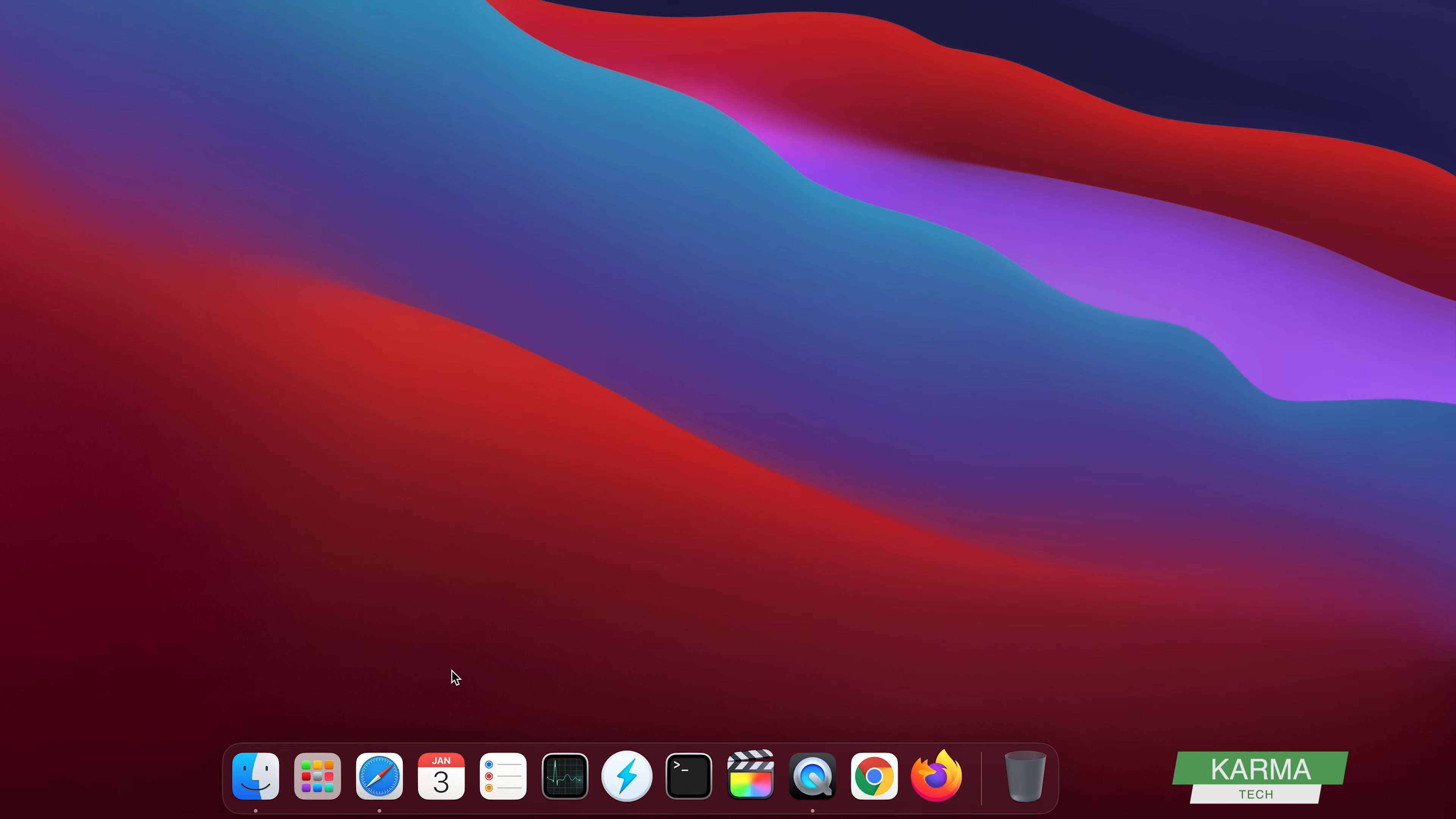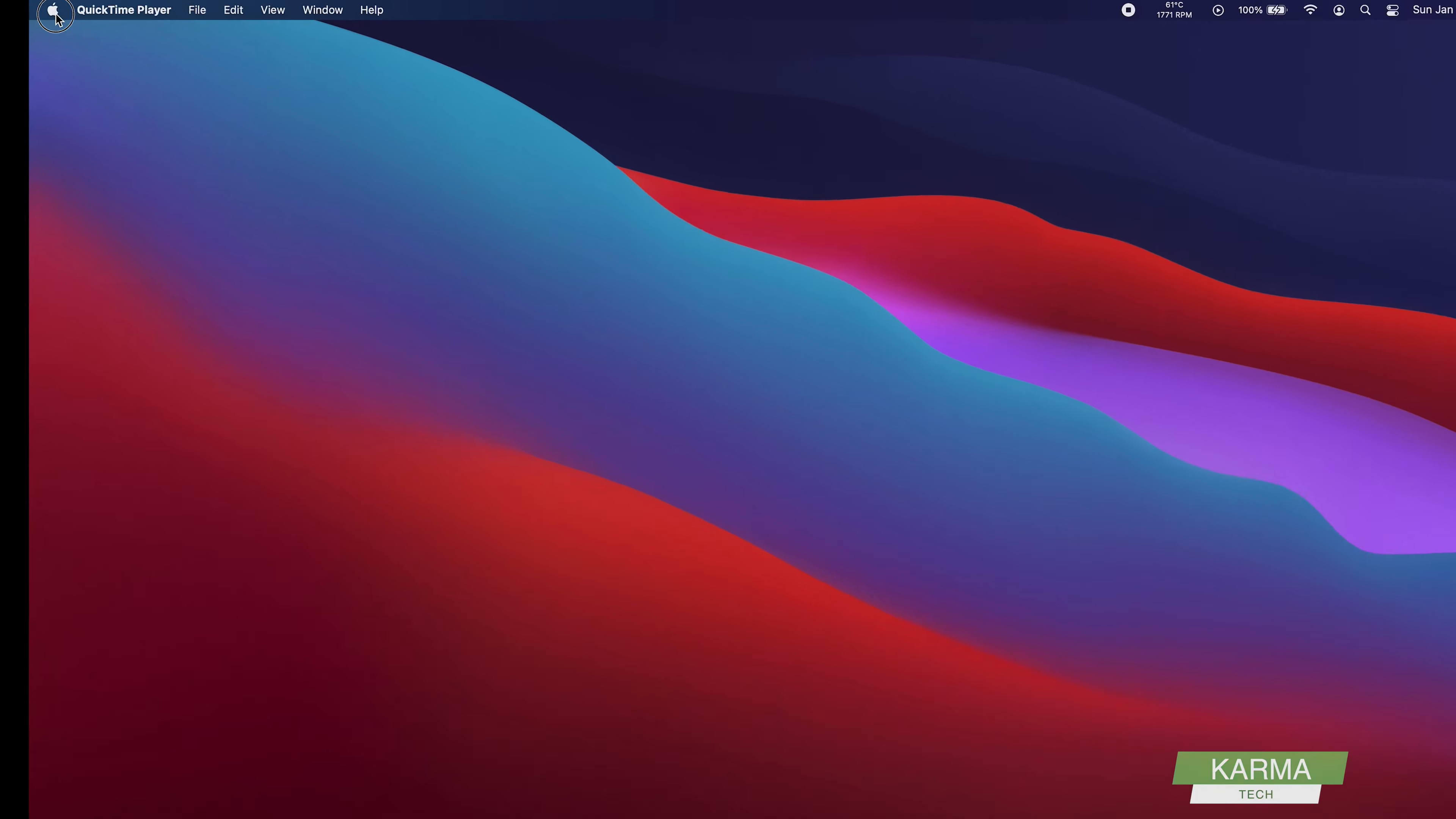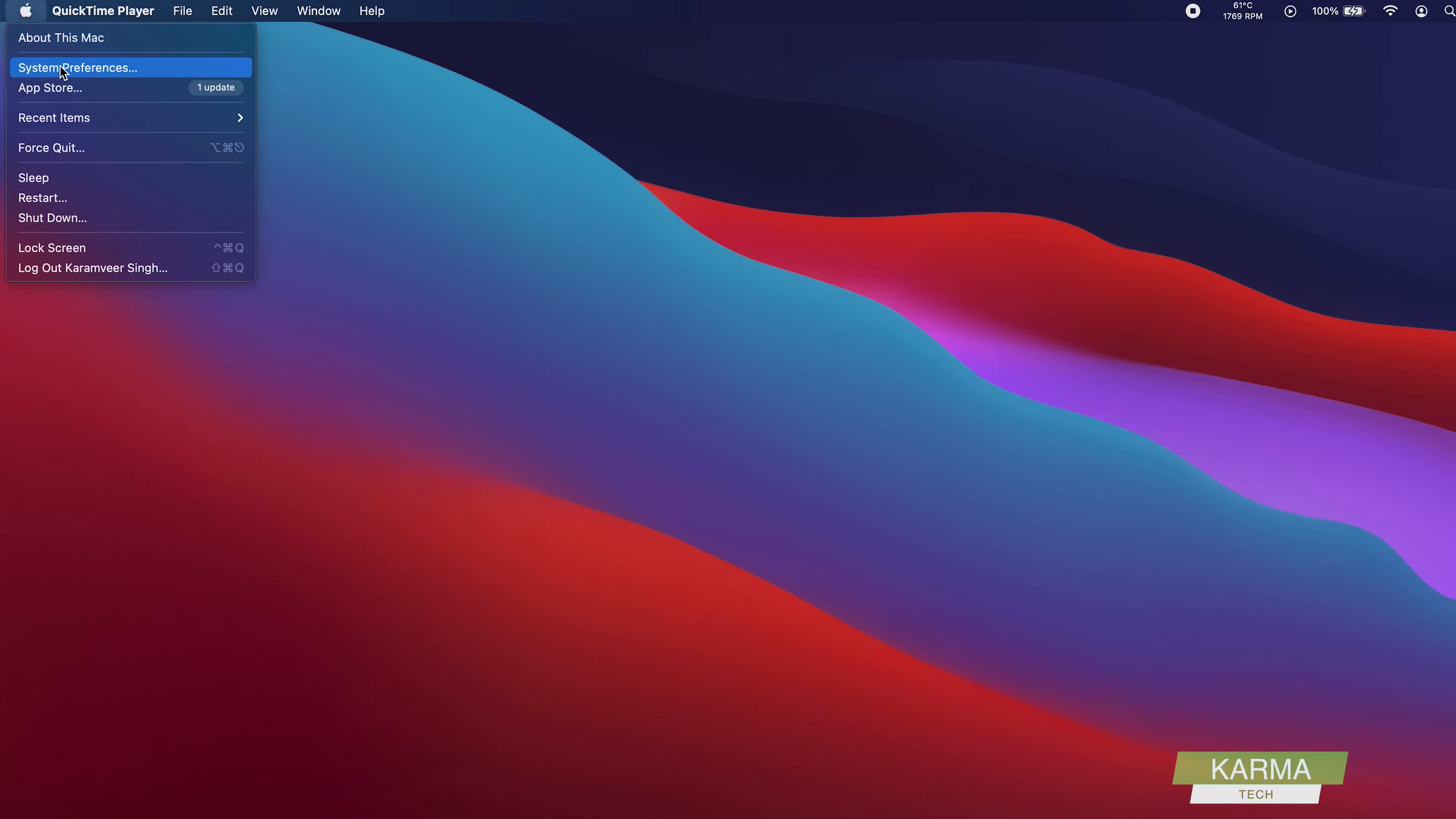First of all, you need to go to your System Preferences. You might have your System Preferences icon on your dock. I have removed it, so it's not here. I can go here and click on System Preferences. That's the first way to open System Preferences.